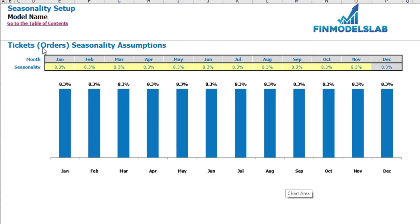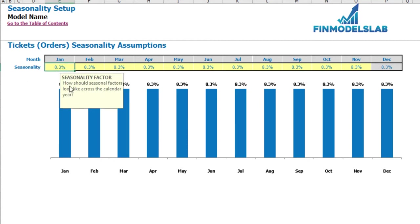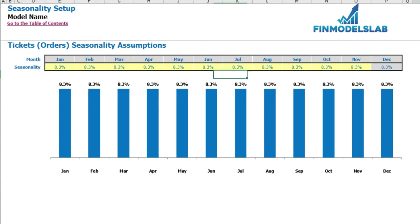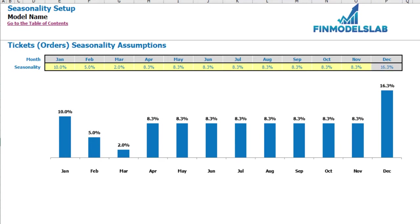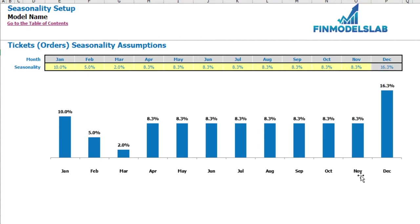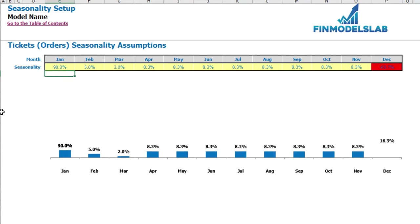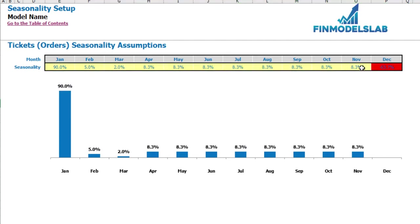On the seasonality setup tab you can allocate the annual amount of tickets or orders by months. If you do not have any seasonality in your business, just keep this step as is. But if your business has seasonality, you can allocate by months — by default it's flat, meaning each month has 1/12. For example, January 10%, February 5%, March 2%, etc. December is calculated automatically as 100% minus the sum of January to November. If the sum from January to November exceeds 100%, December will show in red, indicating an error, and it will disappear on the chart.